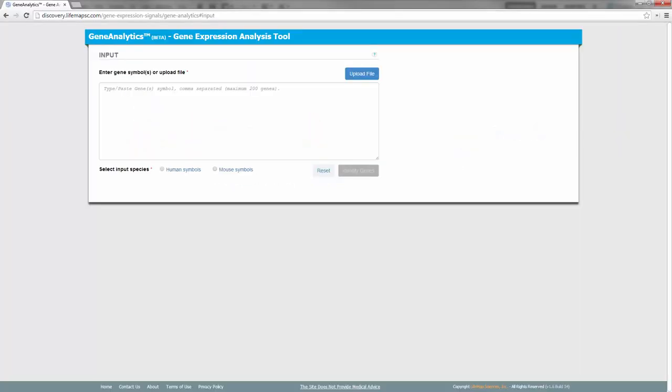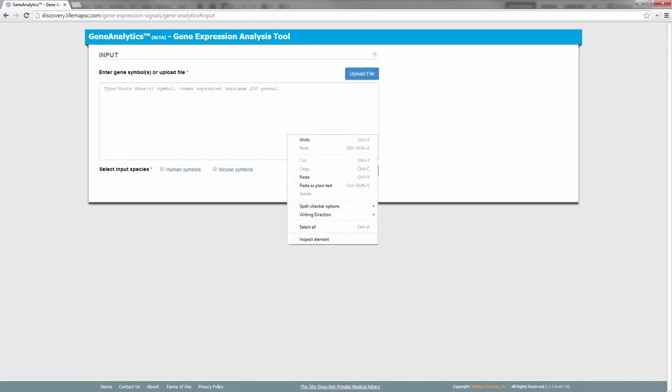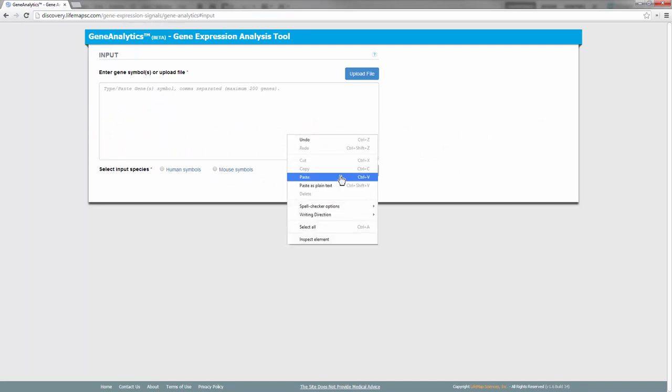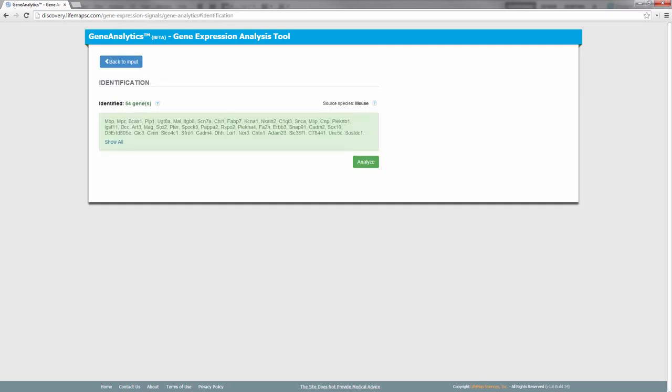Let's start by copying the list of genes into Gene Analytics. We then select the input species, which is Mouse in this case. We then click on Identify genes. This validates the genes in our list.